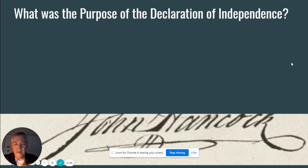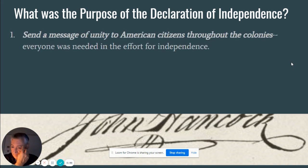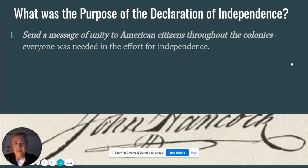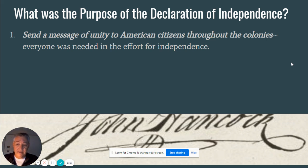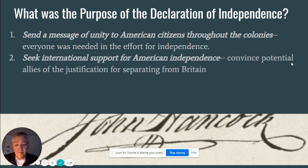So what is the purpose? Why did we do the whole thing? In addition to telling England to go away, we're trying to send a message of unity to the American citizens throughout the colonies. Everyone is needed for the effort in order to gain our independence. A big part of the reason is to let everyone know this is what's been decided. These leaders represent each colony and have decided that we're going to leave England, and we want everybody to know it.